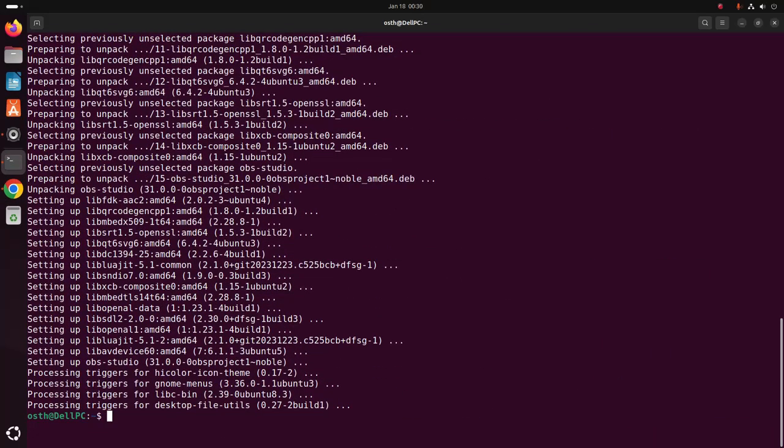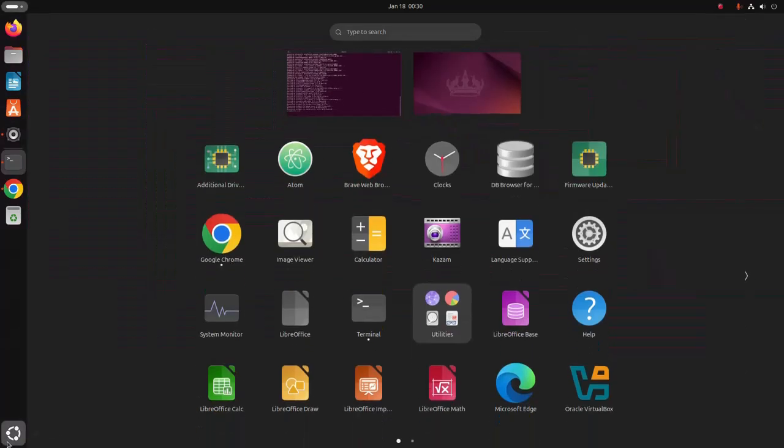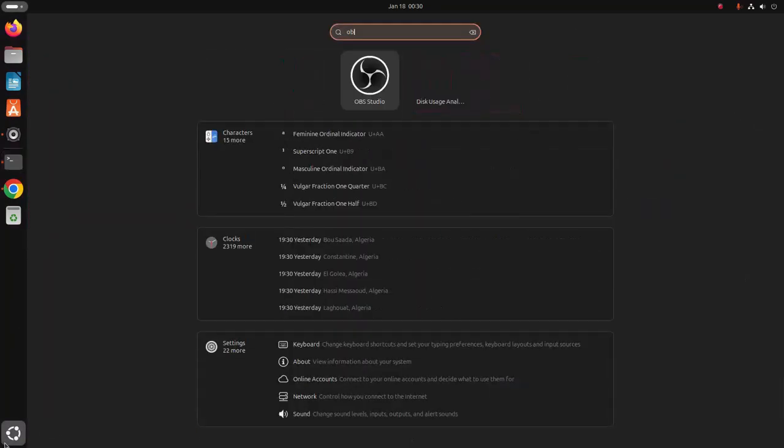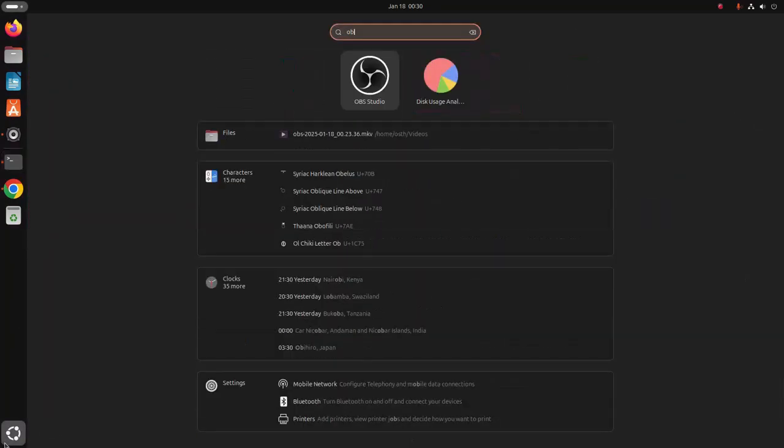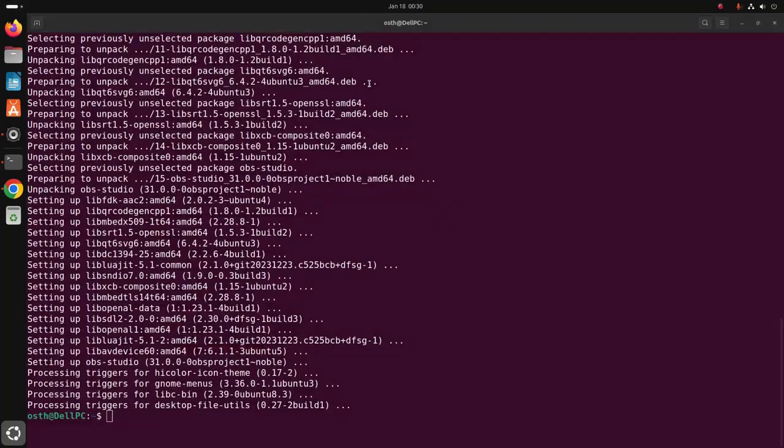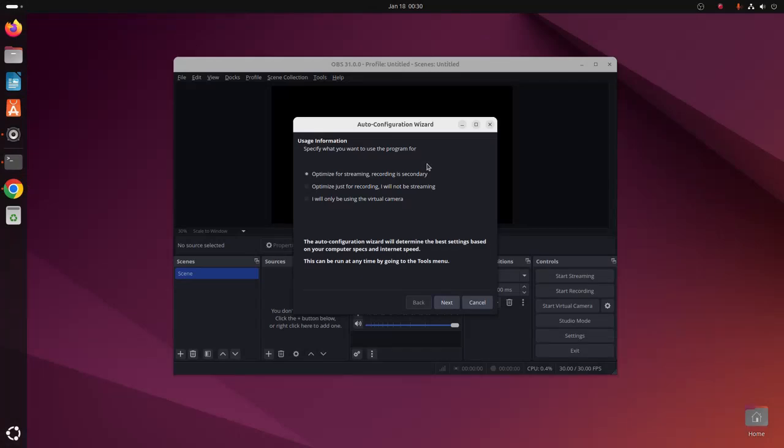Now verify the installation. Search for OBS Studio and open it. That's it, OBS Studio installed successfully.